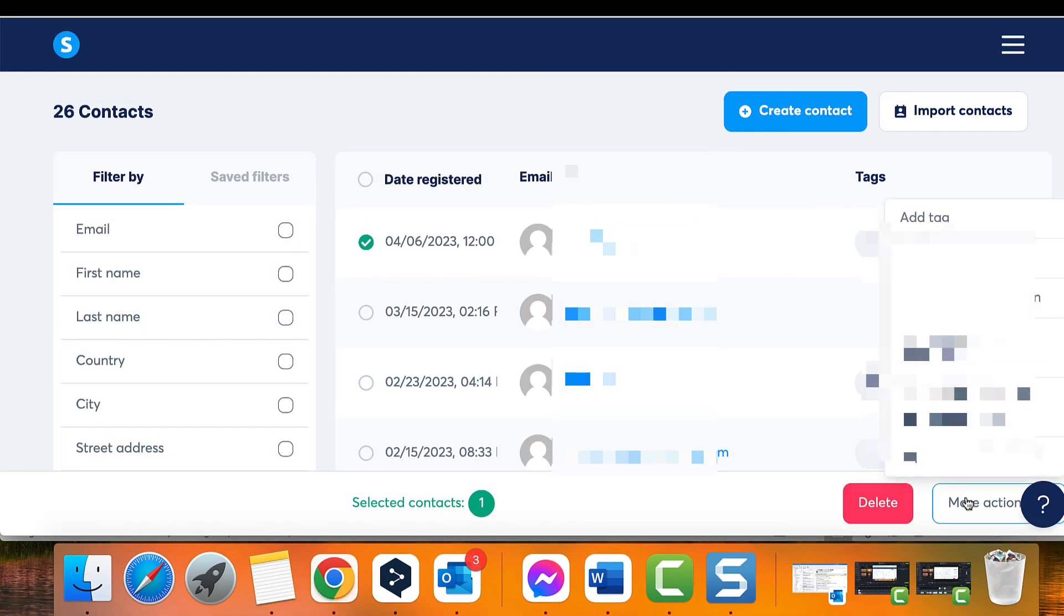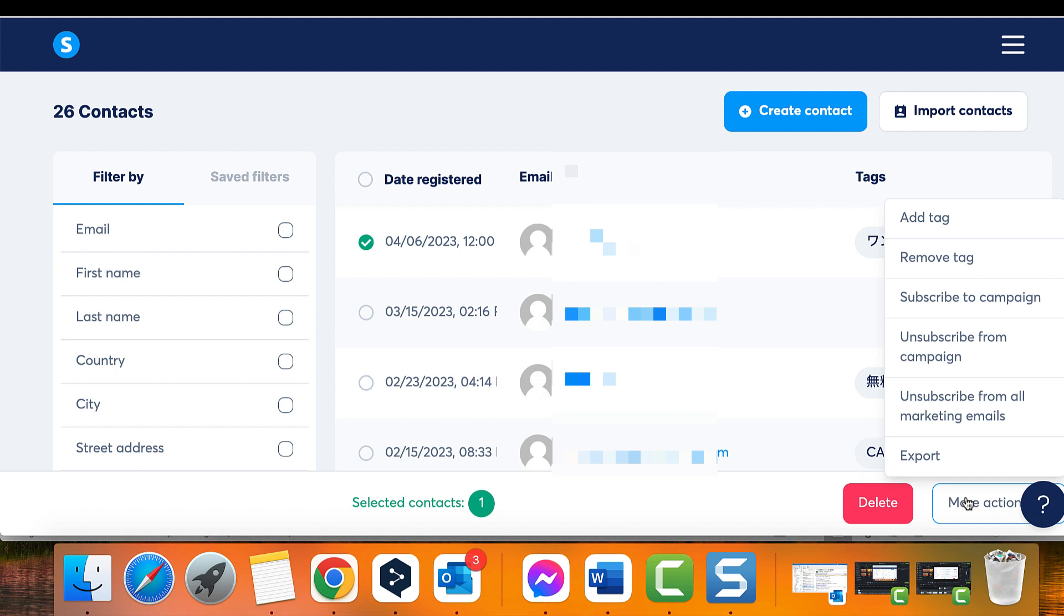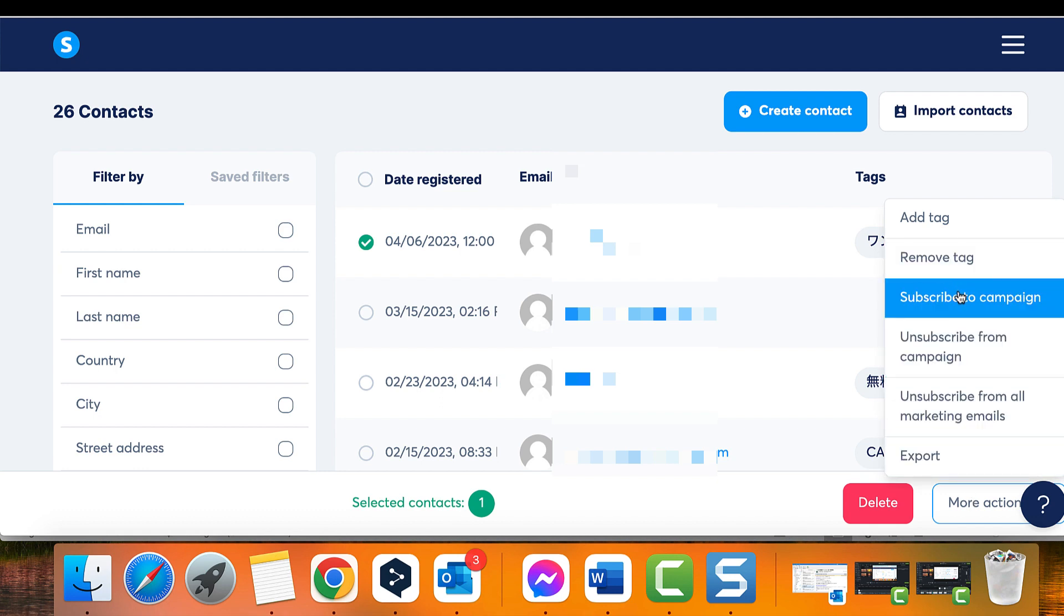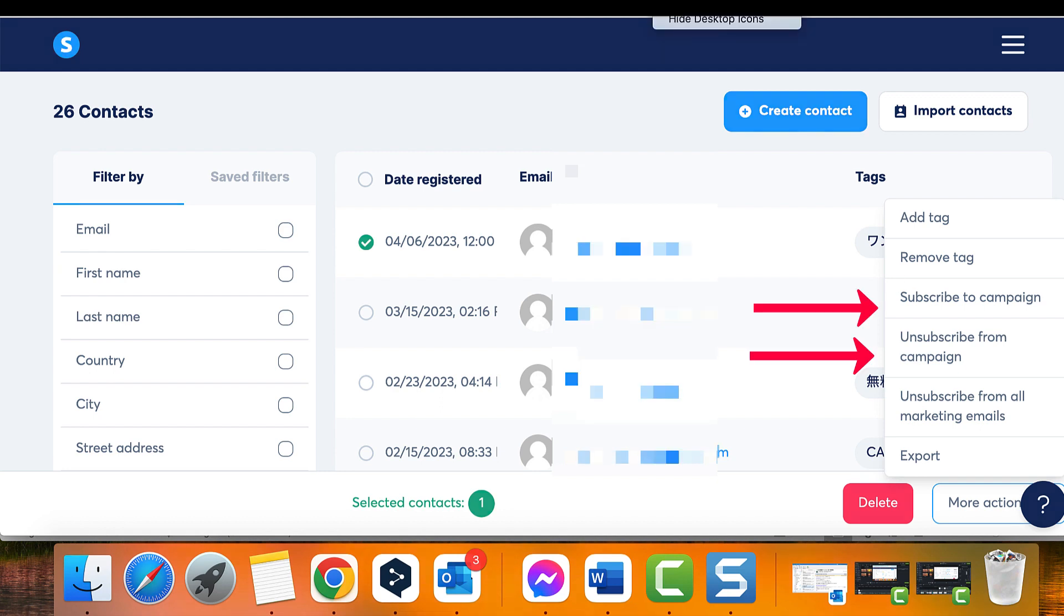If you have inactive customers who have purchased from you before, instead of deleting them from your list, it's better to unsubscribe them from your emails. This will improve your open rates and in turn your deliverability.